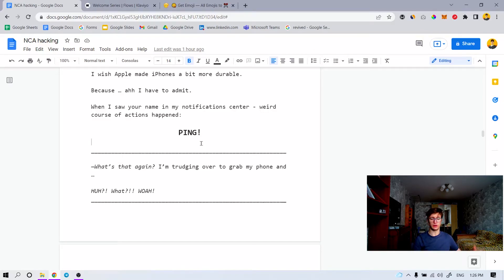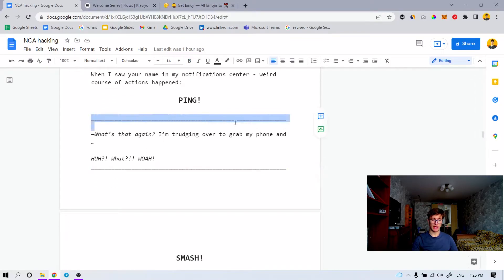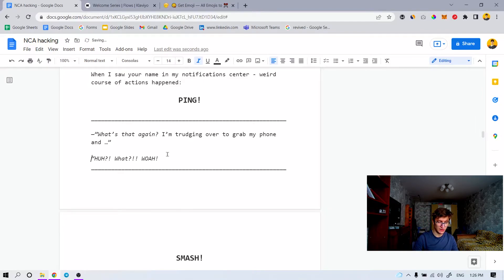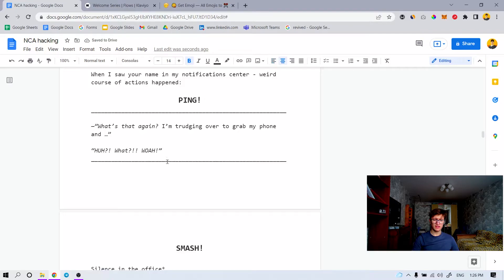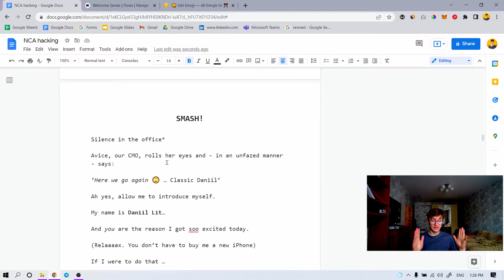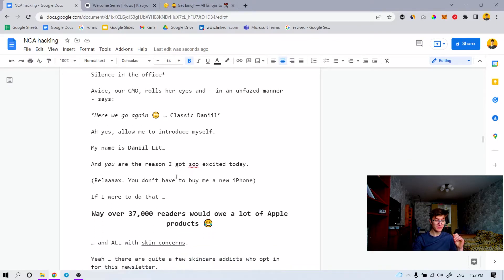I'll link it down below. The horizontal bars I used to have a sort of a conversation where I can put everything in quotes — anything within them you should italicize to make that theme of 'me talking.' So: 'I'm darting over to grab my phone. Huh? What? Whoa. Smash. Silence in the office. Avis our CMO rolls her eyes and under her breath says, here we go again. Classic Daniel. Oh yes. Allow me to excuse myself.' Anything covered in red is a WTF moment — why the fuck did this guy say that to me? This is unlike anything you've seen before.